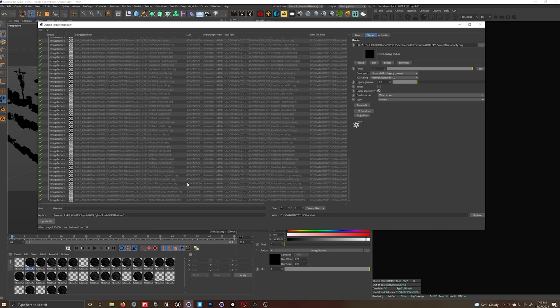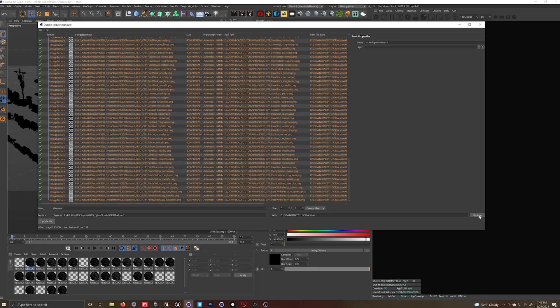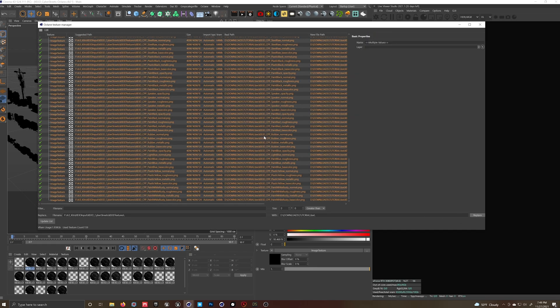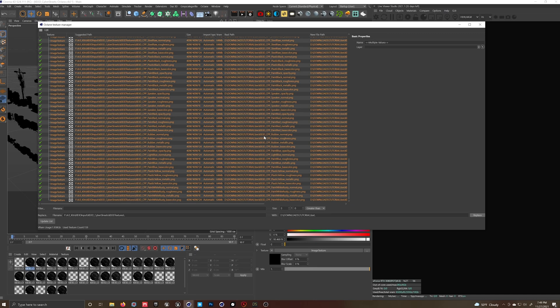After we do that, hold down Shift, select All, click Replace. It's going to take a minute, but these are all going to update now. All of the files for the materials will update. And that's that.